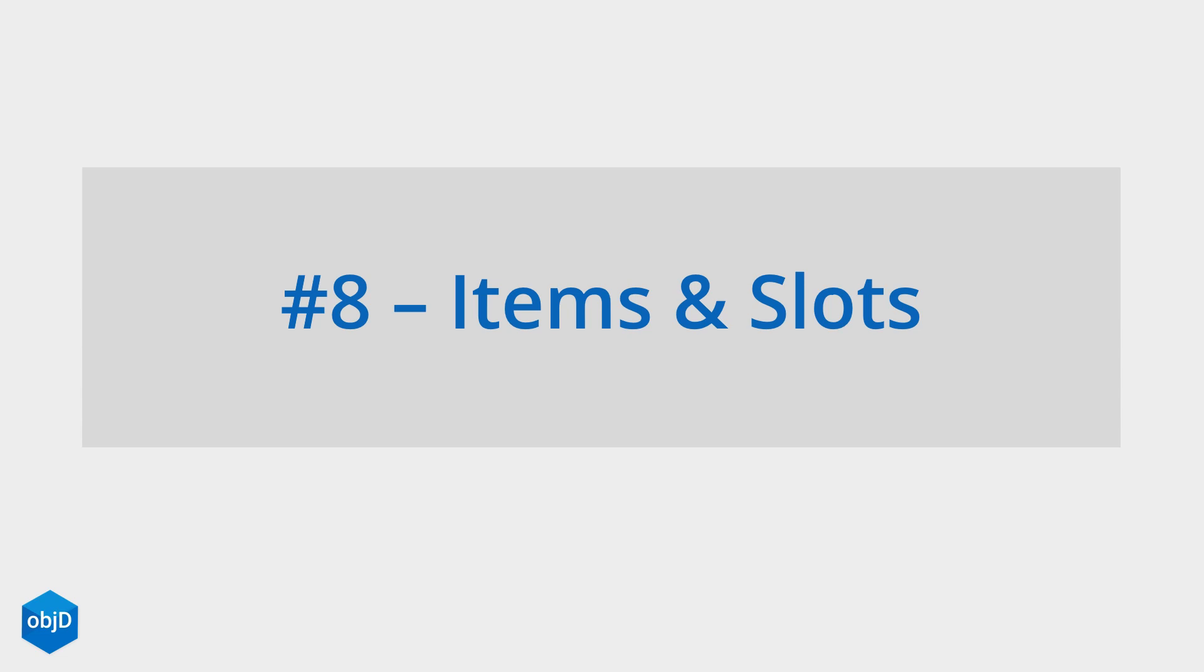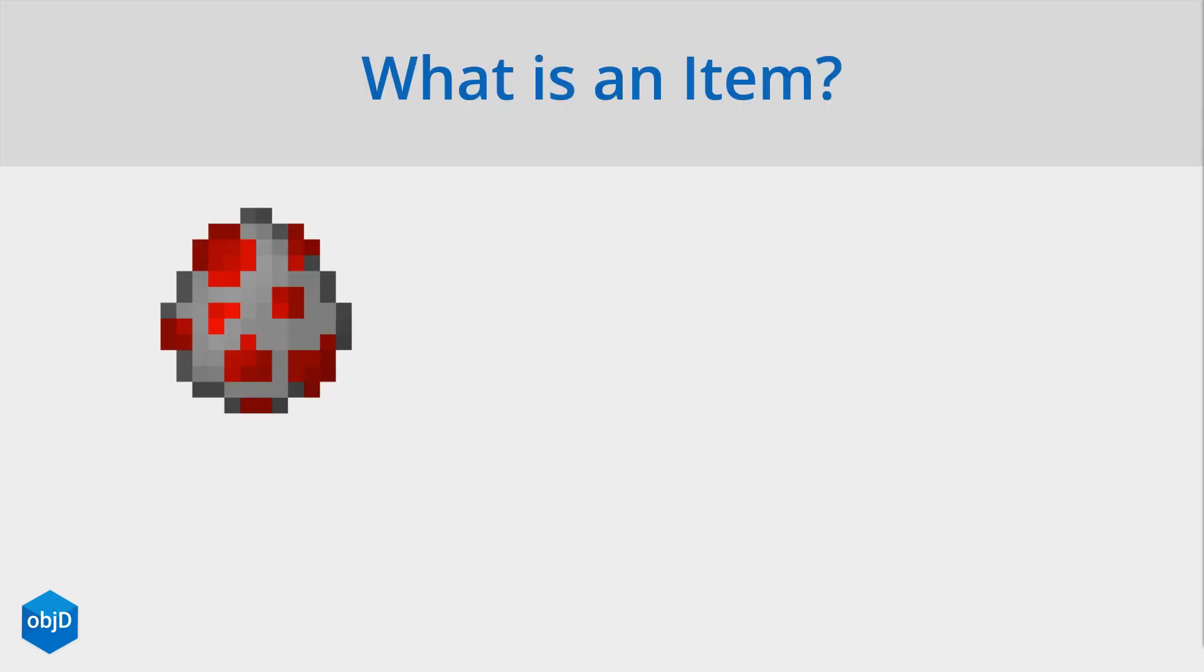Minecraft is built upon items and blocks, so inventory management and items had to be integrated deeply in ObjectD. Let's start by asking what is an item.